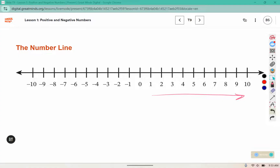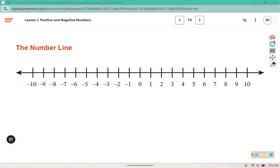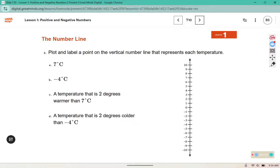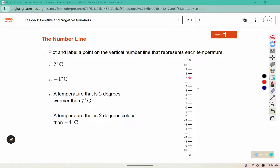As we move to the right, those temperatures are warmer and greater. As we move to the left, they get lower, colder, and less. Plot and label a point on the vertical number line that represents each temperature. We're going to plot 7 degrees Celsius — that's positive, so it should be 7 above zero. This is negative 4, so it should be 4 below zero. A temperature that is 2 degrees warmer than 7 gives us positive 9. A temperature that is 2 degrees colder than negative 4 goes further down, giving us negative 6.